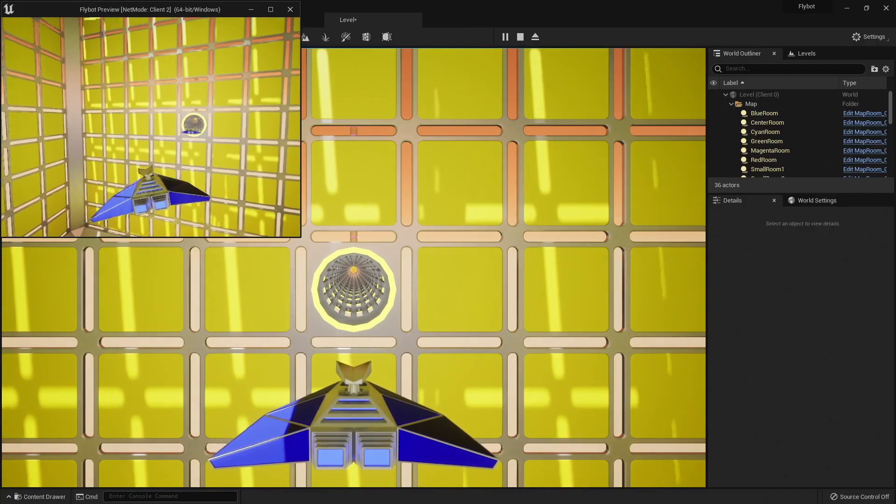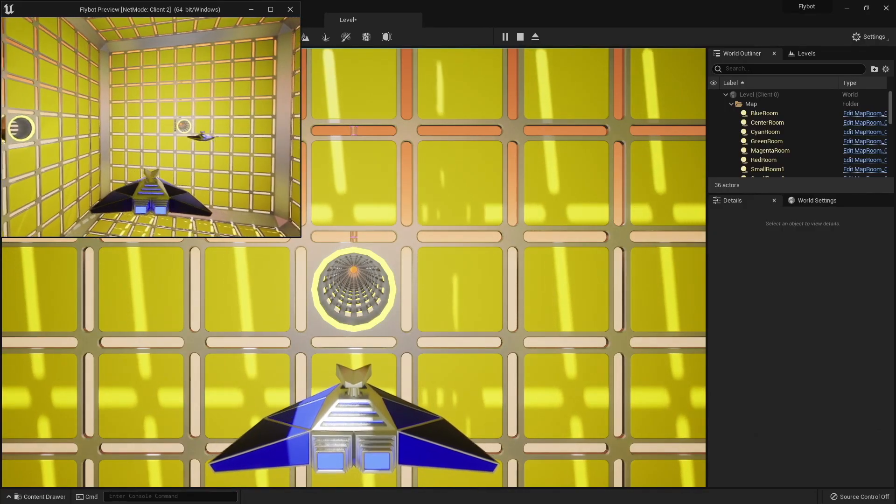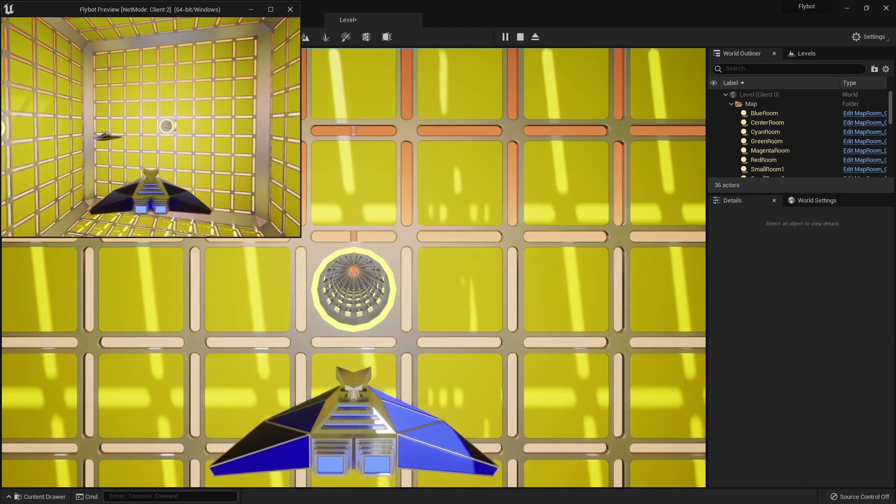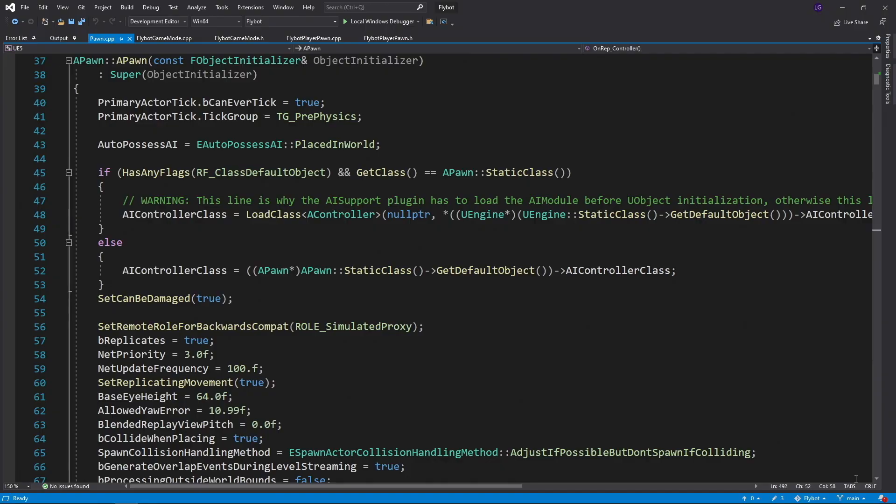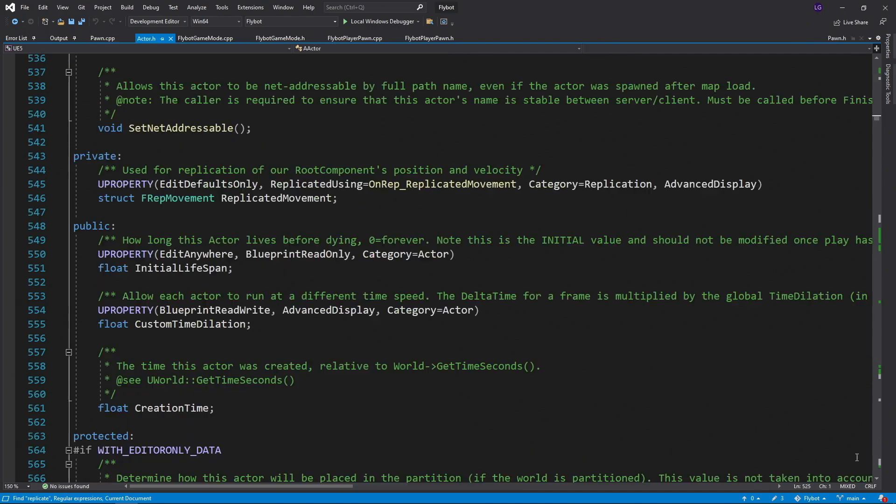The next thing we need to fix is the replication for our pawn movement. When we move a pawn in one window, we don't see it move in the other. If we take a look at the constructor for the pawn class, which is the base class for our flybot pawn, we can see it's set to replicate as well as replicate the movement.